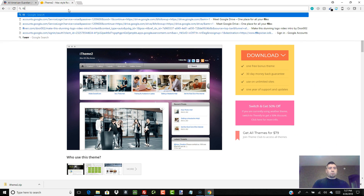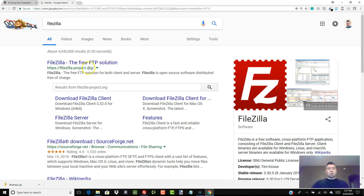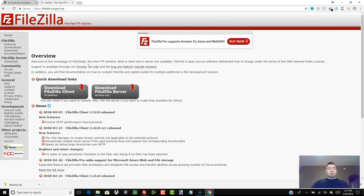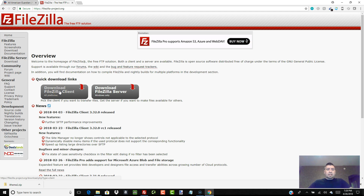So I'm going to go to FileZilla — it's filezilla-project.org. If you just search FileZilla on Google you'll find the program. What you're going to click on is the FileZilla Client download — it says 'all platforms' — as opposed to the FileZilla Server. You're going to download the client.